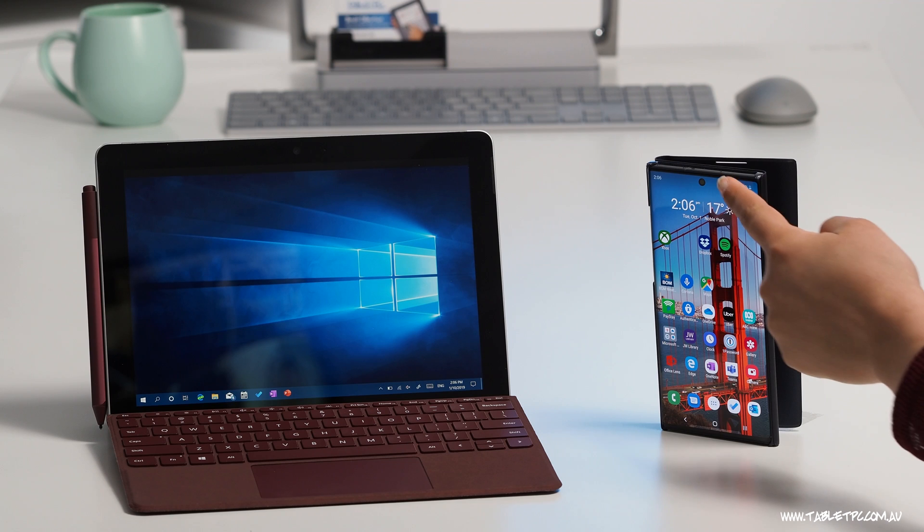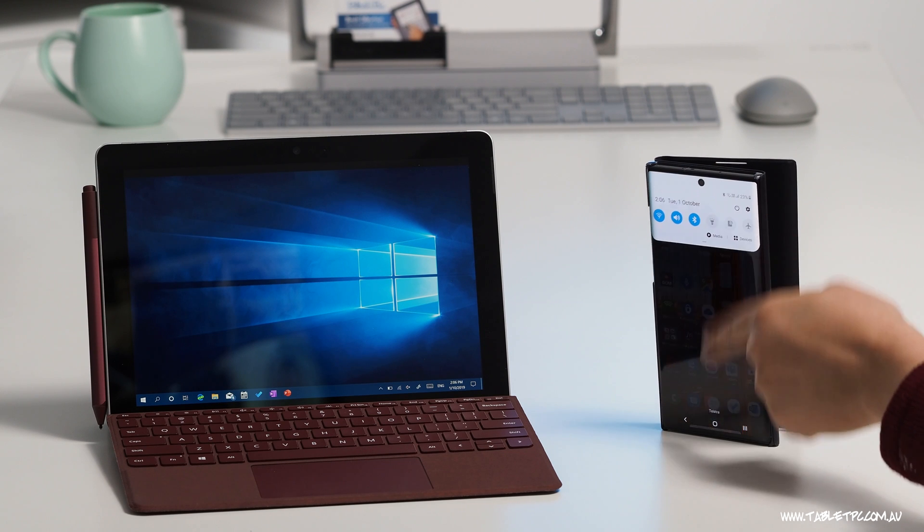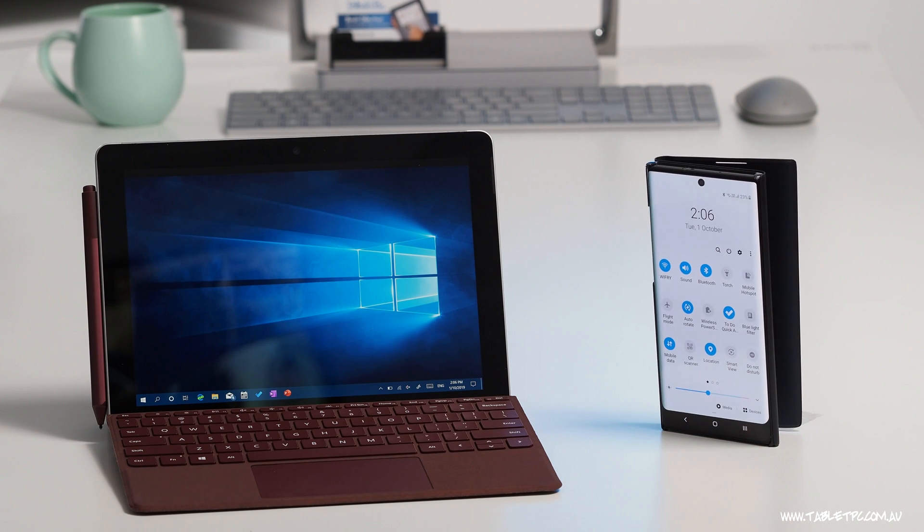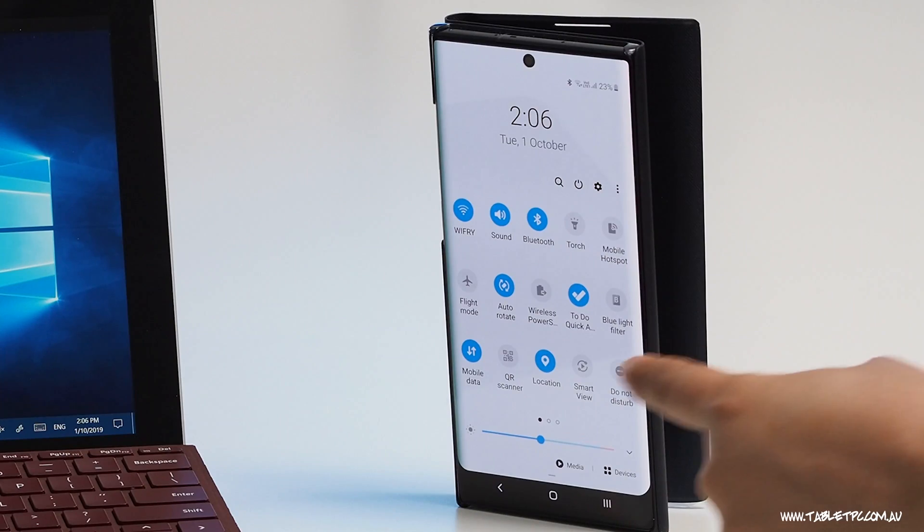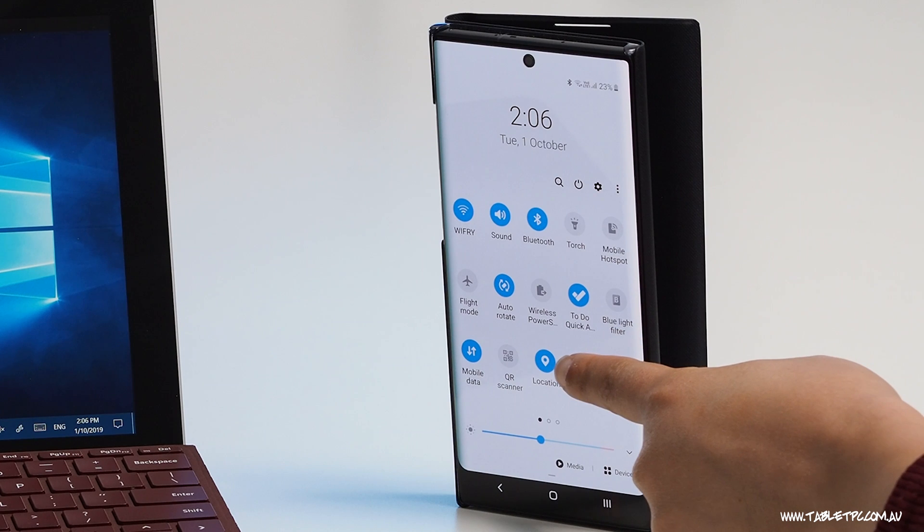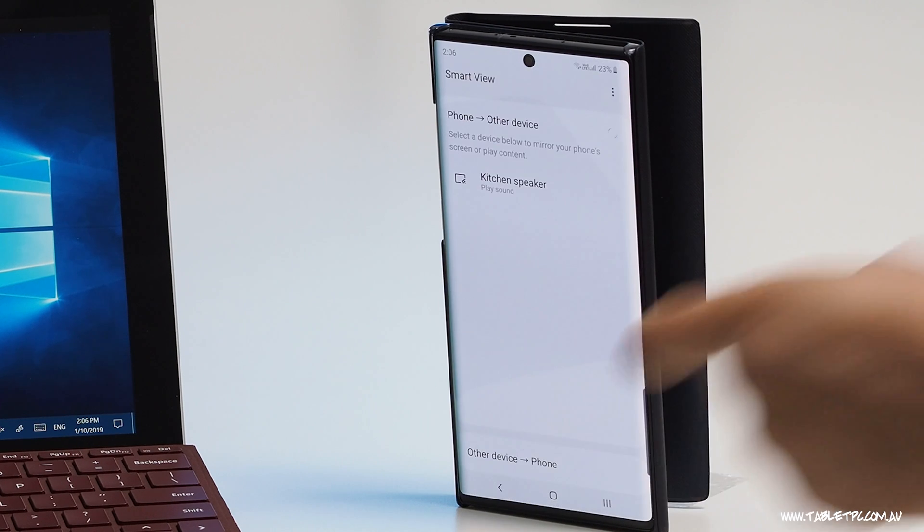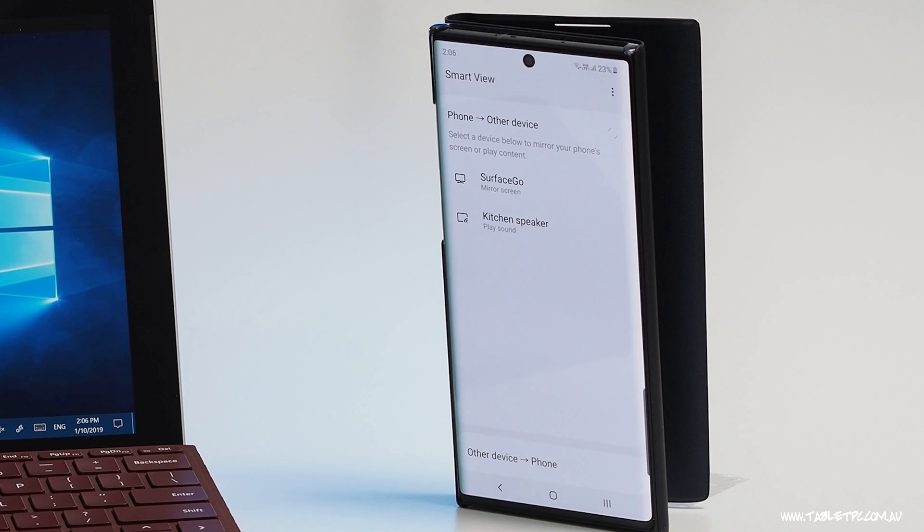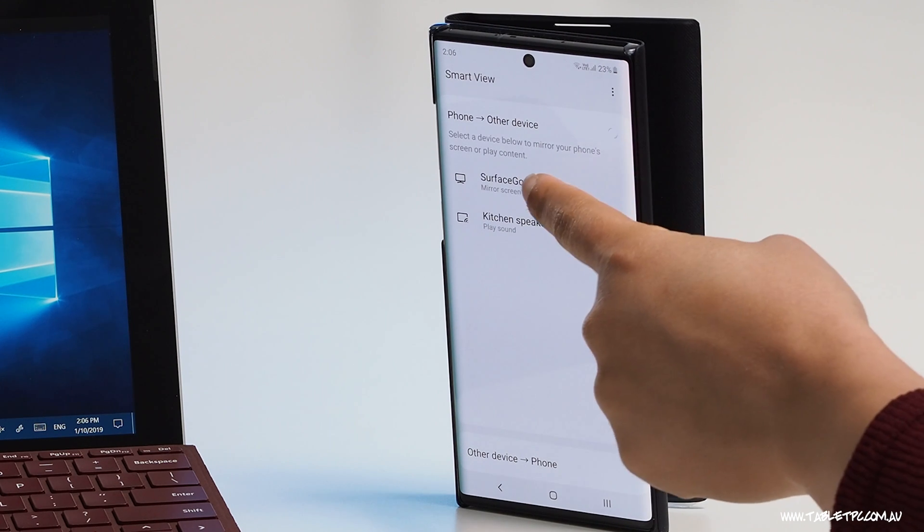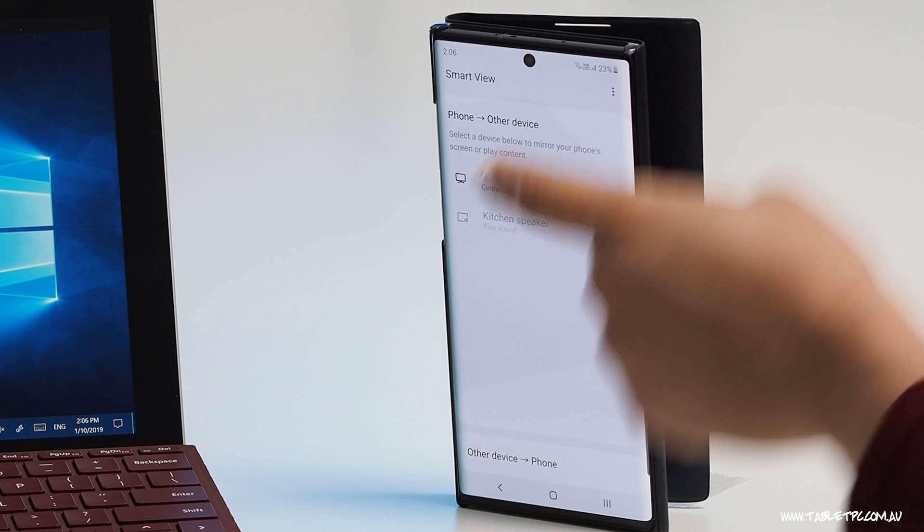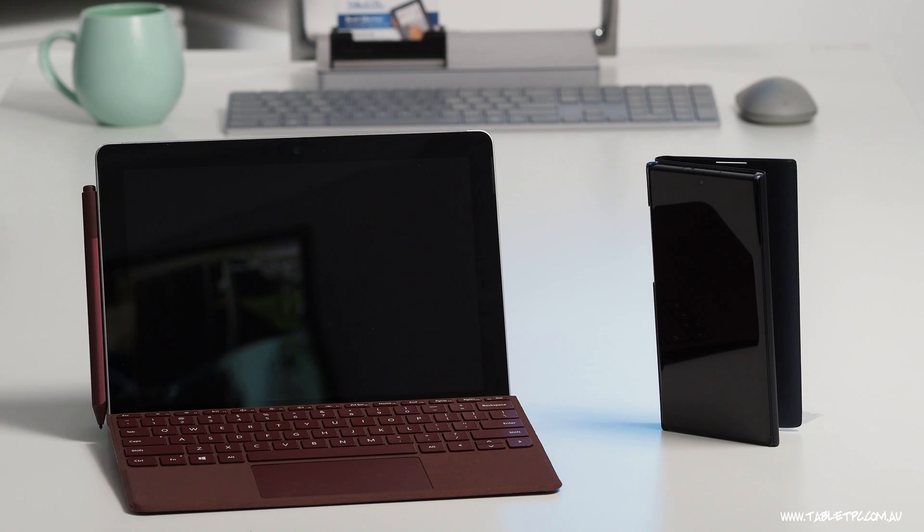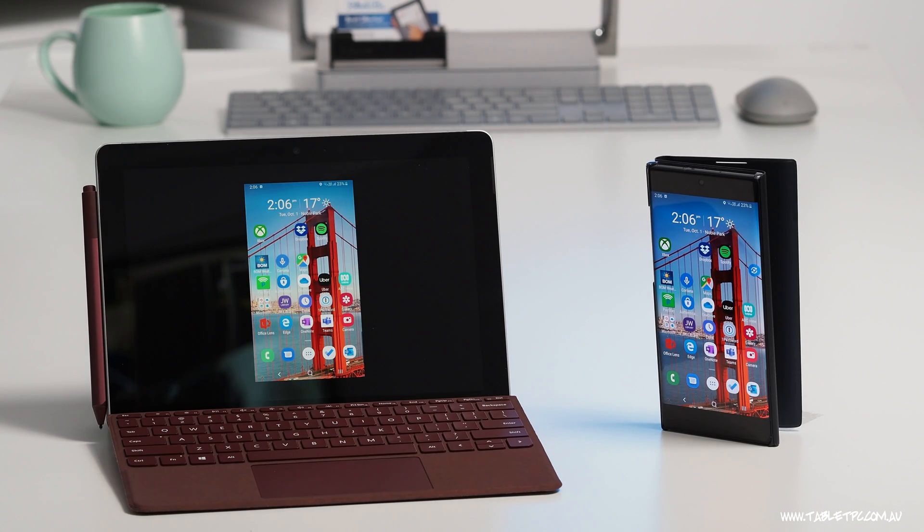Here in my Galaxy Note 10, this feature is actually called Smart View. And when I click on Smart View, it goes looking for Miracast devices and other devices that I can stream to and it will find the device in the list. When I click on the device, it starts connecting via Miracast and pretty quickly on my Surface Go,